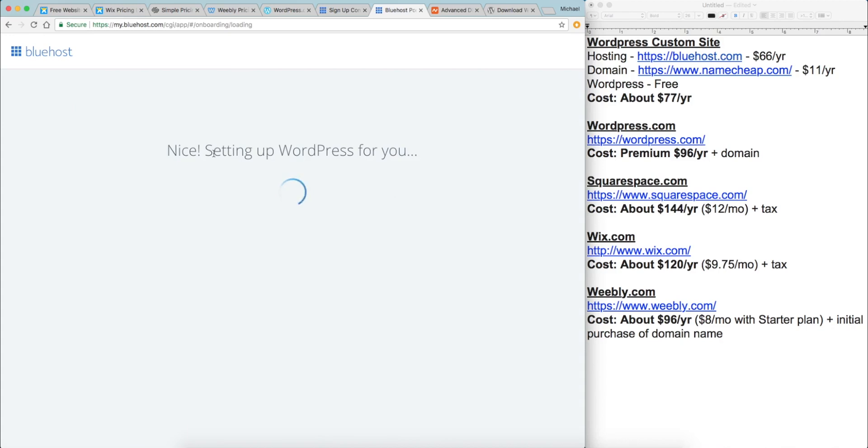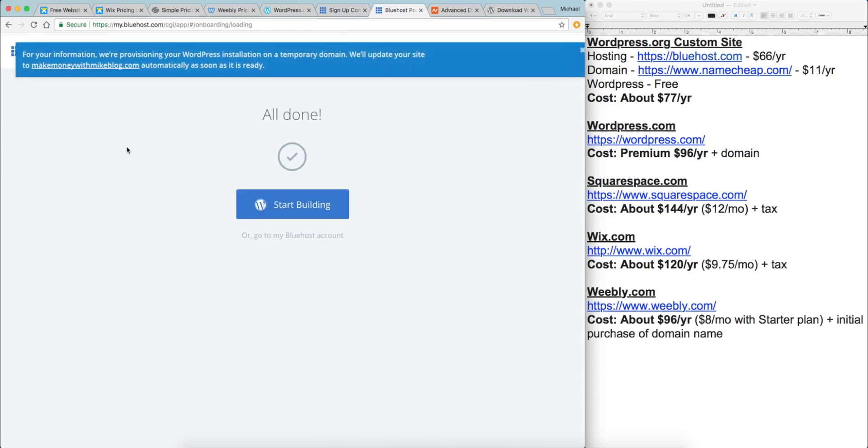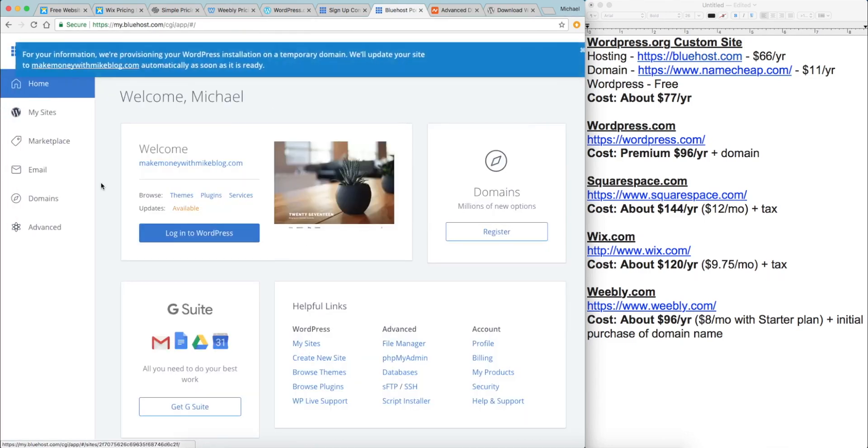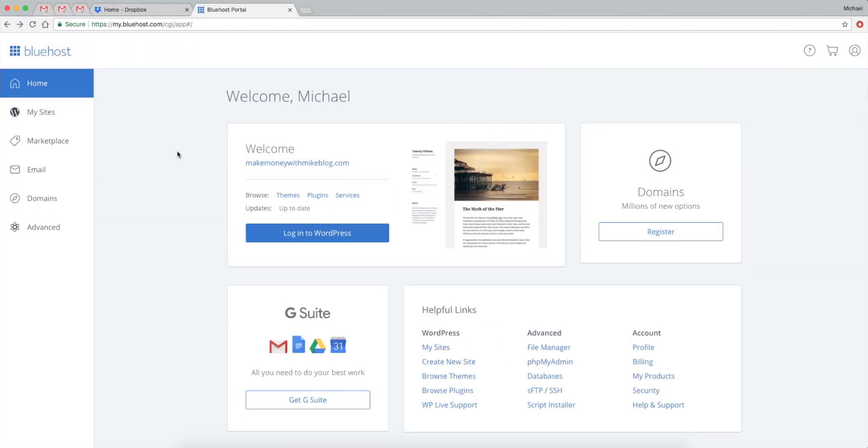And Bluehost will go ahead and set up WordPress for you. WordPress, by the way, is what gives you all the cool functionality of a website for free. Great. All done. Let's go ahead and click this link right here to take us to the Bluehost admin dashboard.